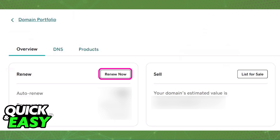Keep in mind that if it has been more than two months or a long time since this domain expired, this option might not be available. The process of renewing an expired domain differs depending on how long the domain has been expired, but for the most part, this is all you have to do.